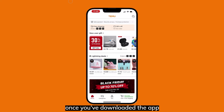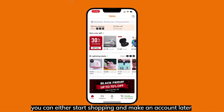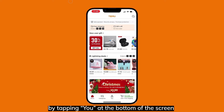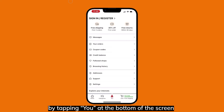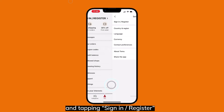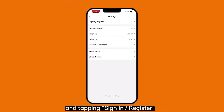Once you've downloaded the app, you can either start shopping and make an account later, or make your account right away by tapping the You tab at the bottom of the screen, then going to Settings, and tapping Sign In / Register.